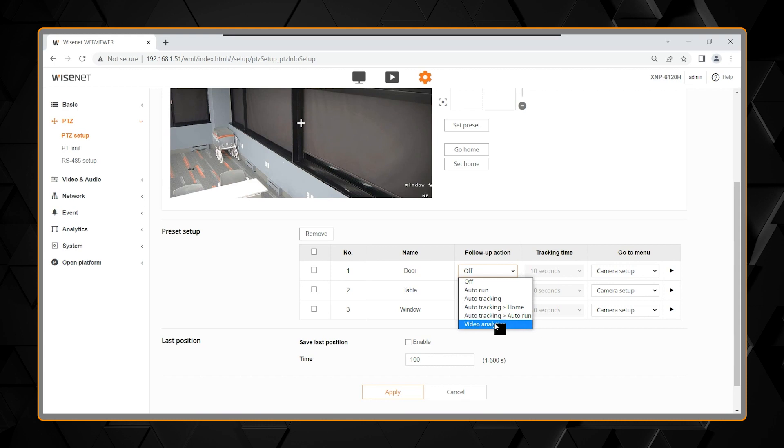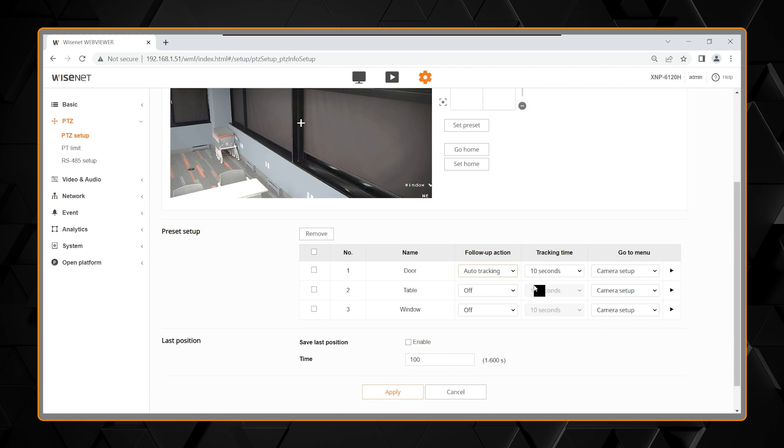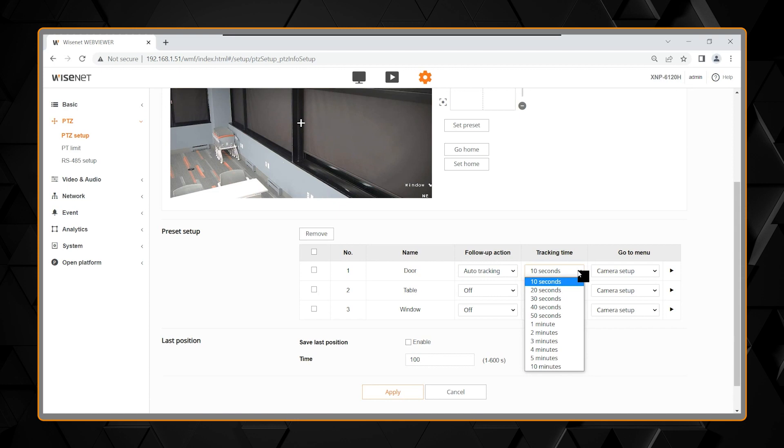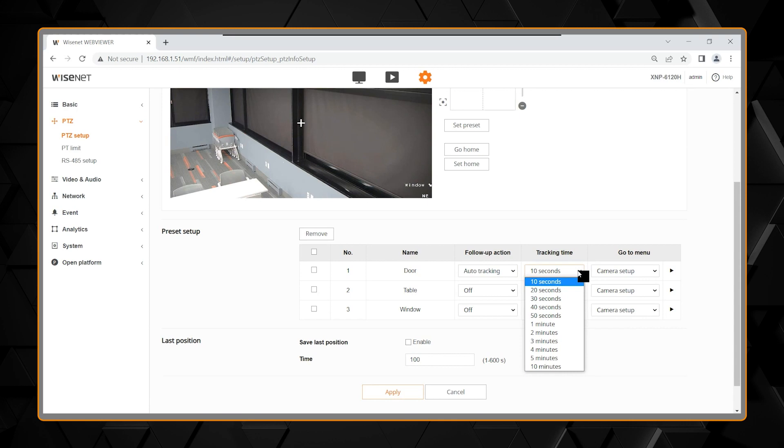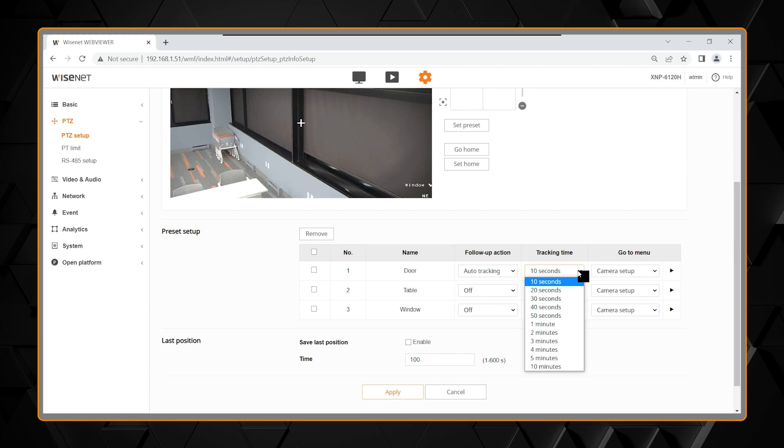And then you can also have it choose an analytic. So if we were to choose auto-tracking, you get a tracking time. So, you have anywhere from 10 seconds to 10 minutes that you can dedicate to that tracking event. Careful not to over-commit too much time, as the camera will be dedicated to that tracking event, instead of maybe watching something else that you wanted to keep track of.